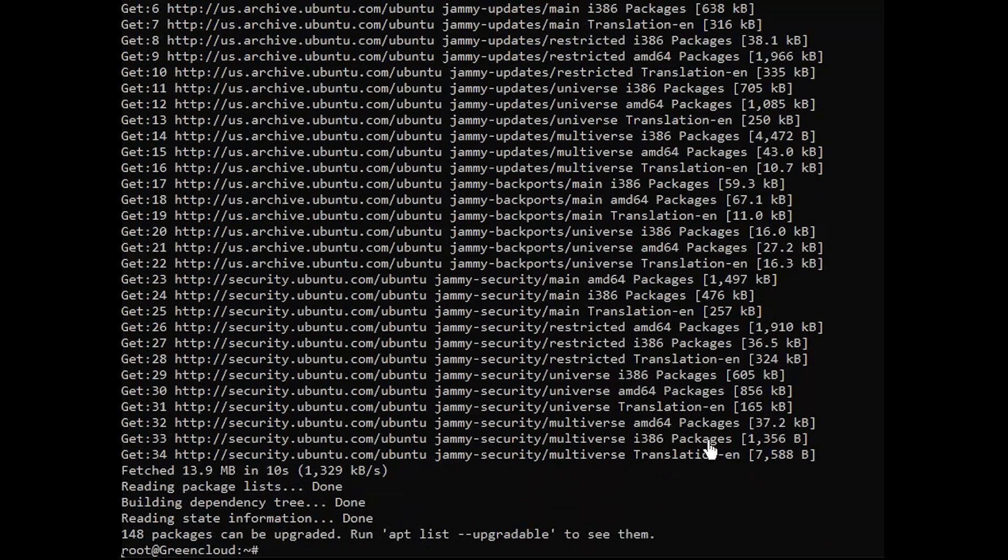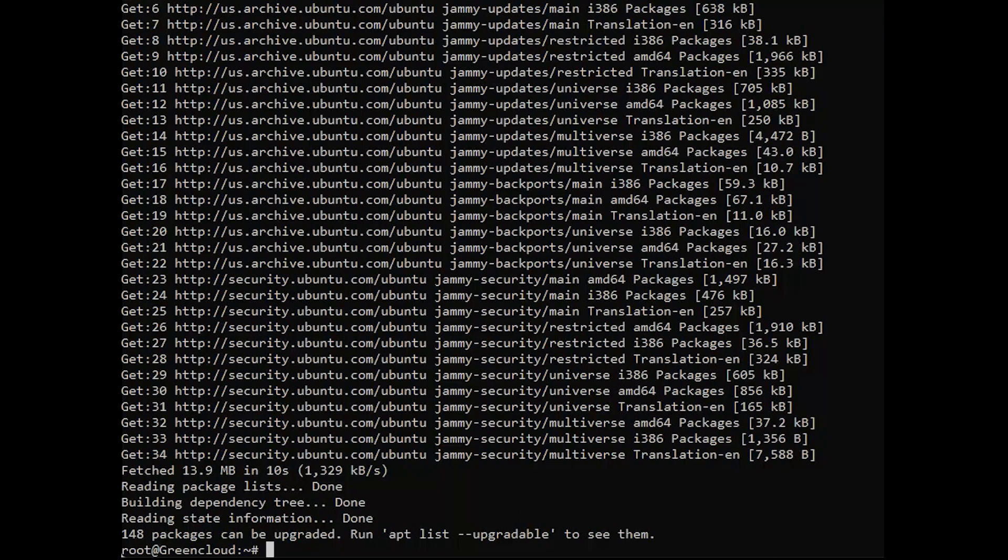Also, set a hostname for the server so that emails will show a from address with a valid domain section.